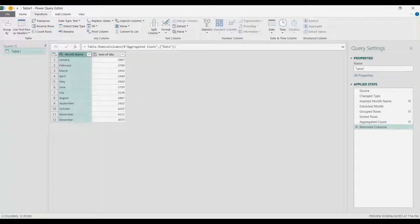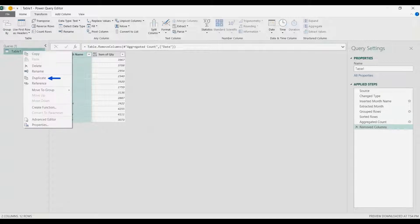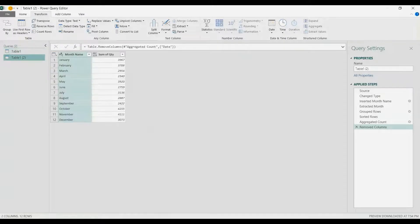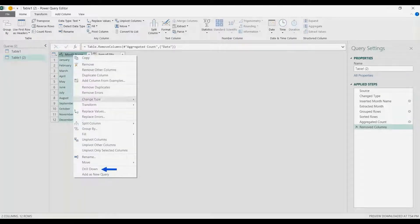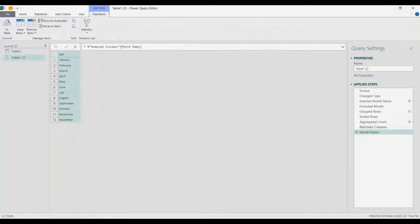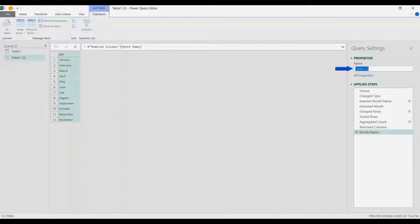At this point I'm going to stop here and go to the Query pane, duplicate the table — choose Duplicate. I'm going to choose the Month Name column, right-click and Drill Down. That gives us a list of our long month names, so I'm going to rename it as Long Names.